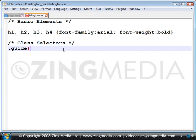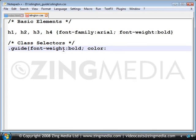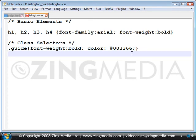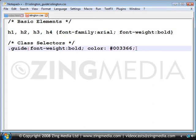I'm going to add the declaration. I'm going to have font-weight bold, and add a colour — I'll do hash 003366. I'm doing another semicolon at the end just in case I decide to add another declaration, so I don't leave that out accidentally.